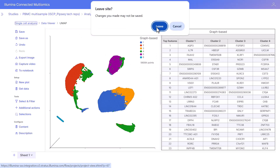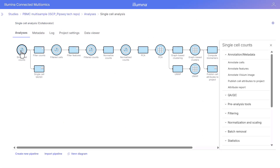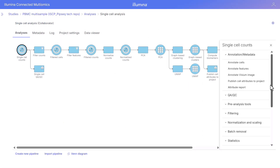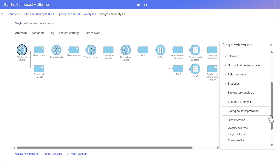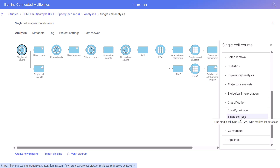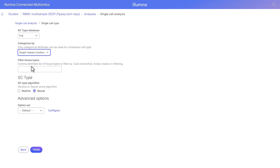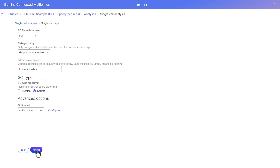Let's go back to the analysis tab. Next we are going to perform automatic classification. We click on our counts node and navigate to classification. Two options are available: Garnett automatic classifier or SCType automatic classifier — we're going to choose SCType. We'll use the full database and use the graph-based clusters as the attribute for our consensus cell type. Because we are working with PBMCs, we're going to filter this to the immune system, and click finish.